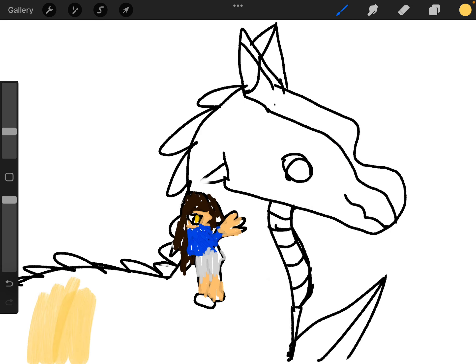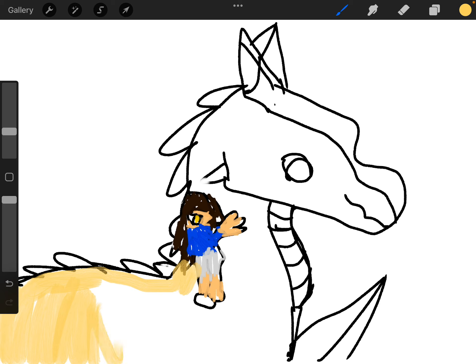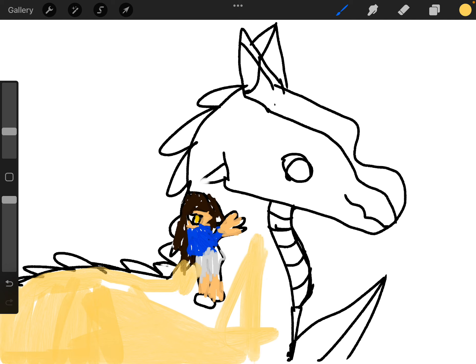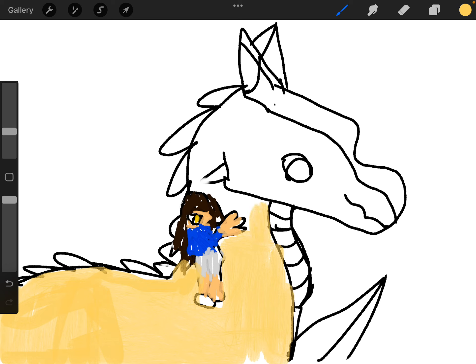Now you guys are wondering what art app I am using to make this random Sky speed paint. Yes, you may be wondering this looks quite slow for a speed paint, but this is a speed paint.